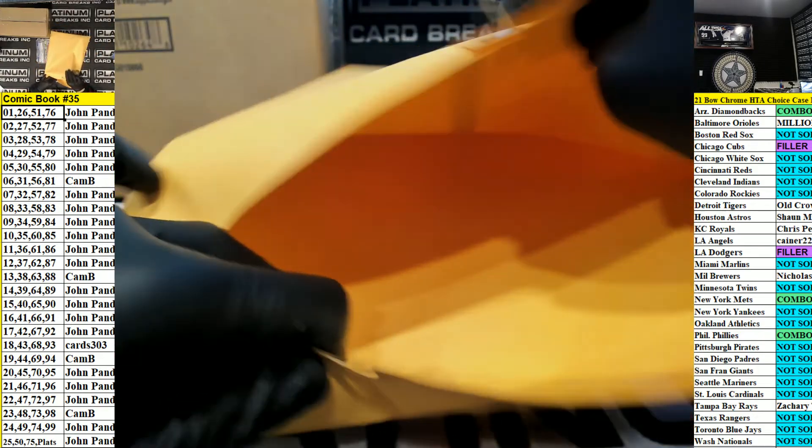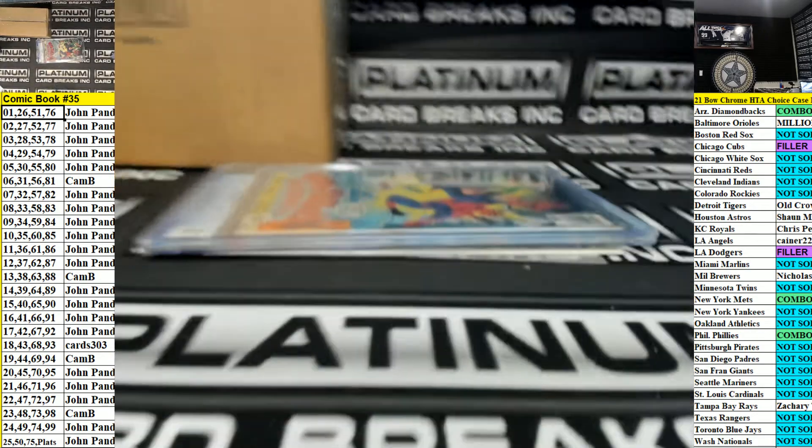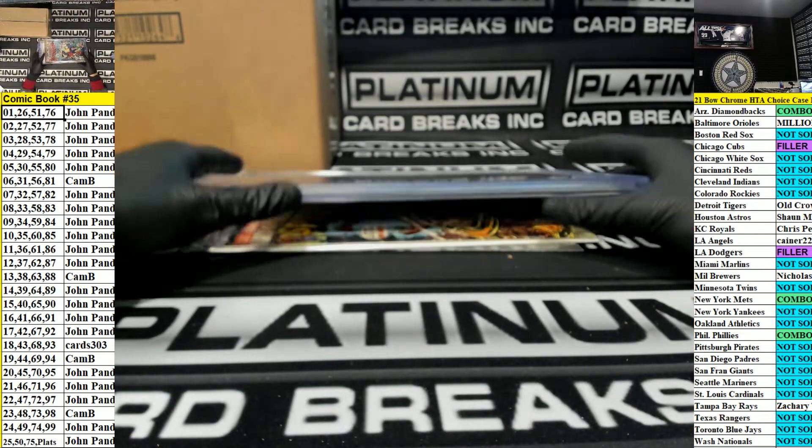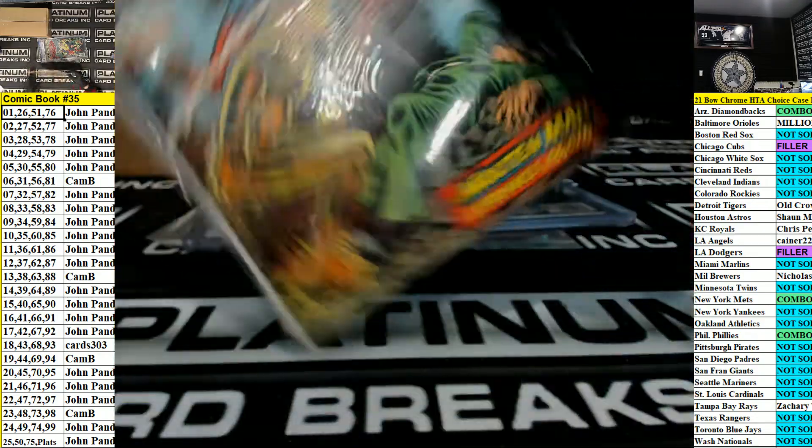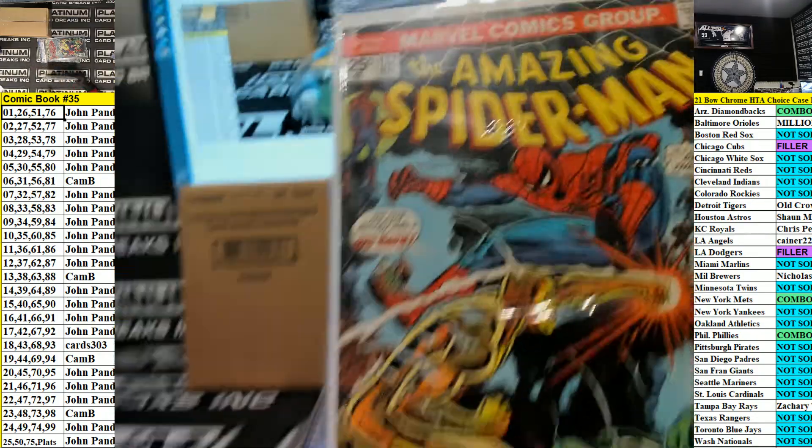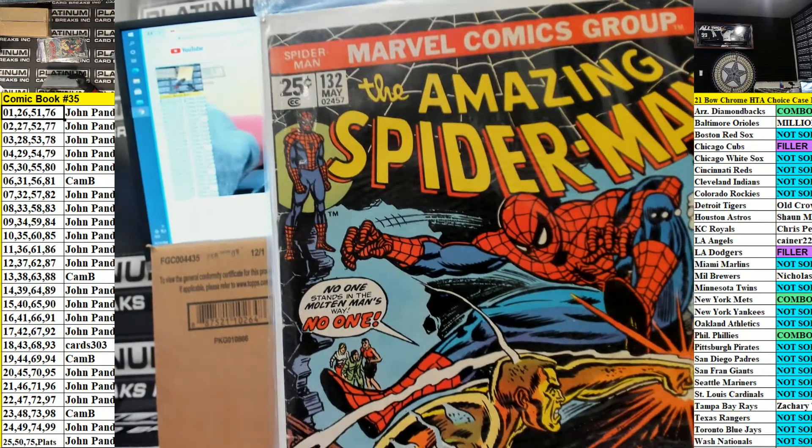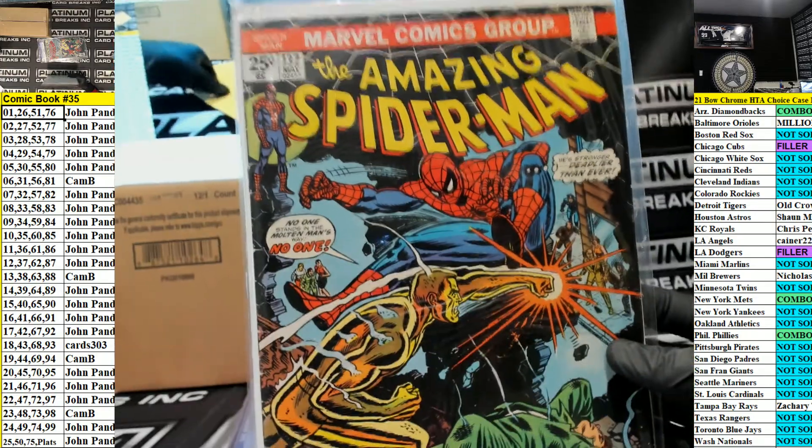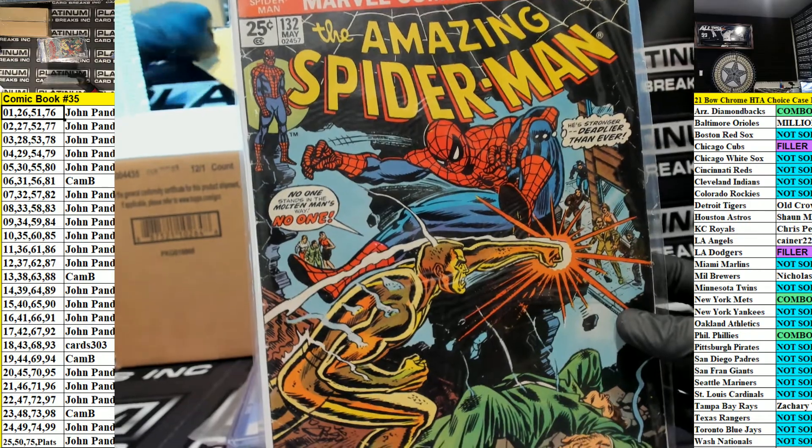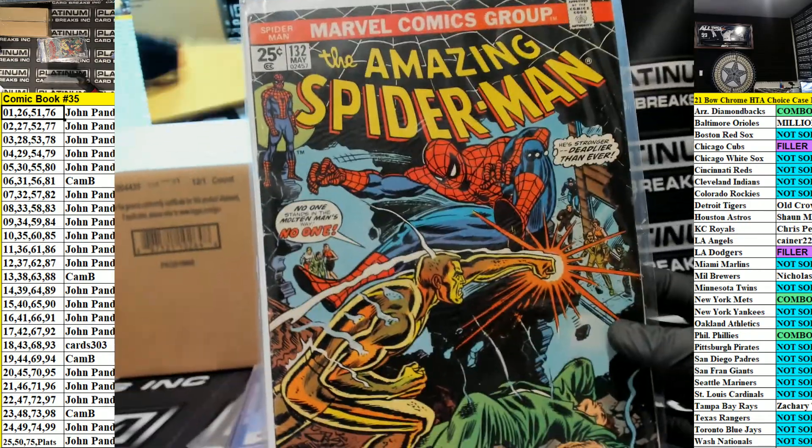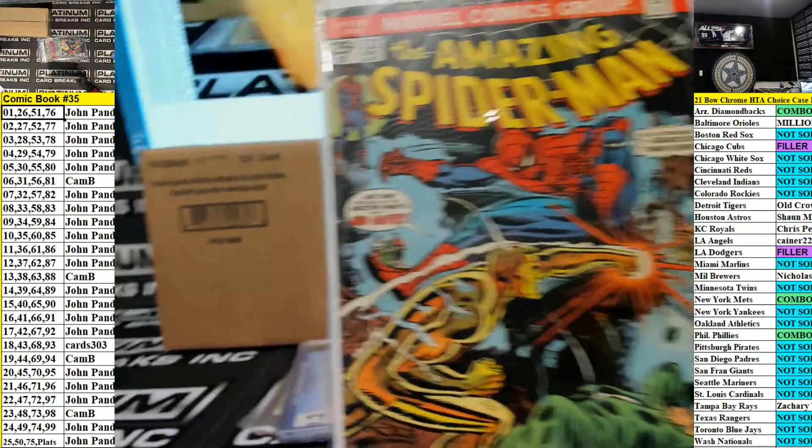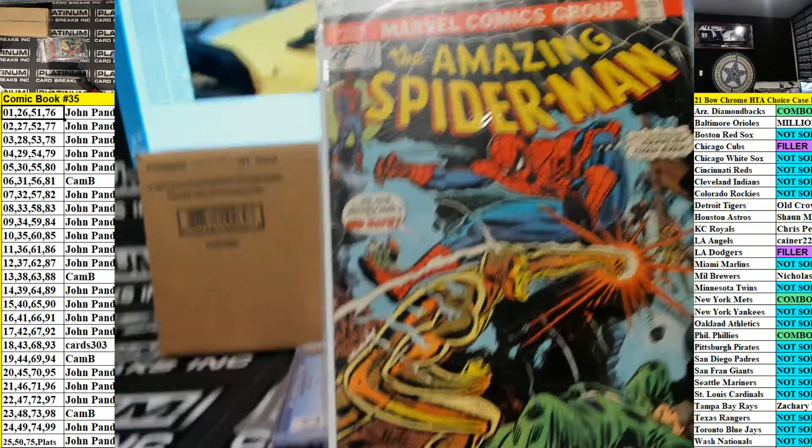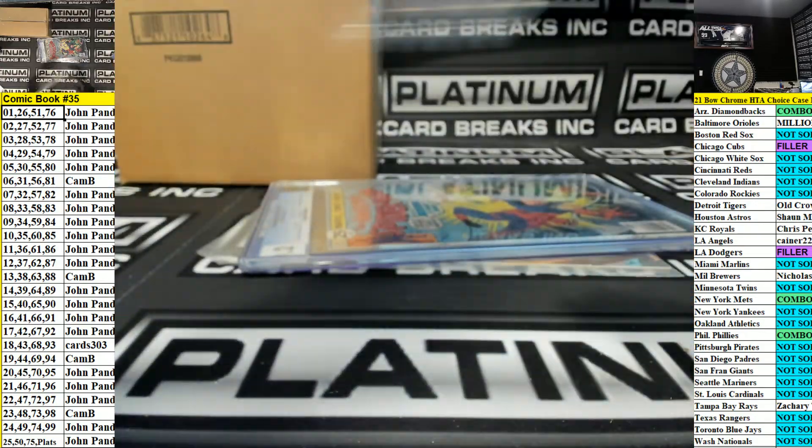Empty envelope. 132 Amazing Spider-Man, John. 132 is going out to John Pond Delay. Nice one, Pond Delay.